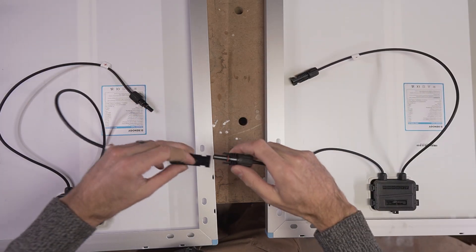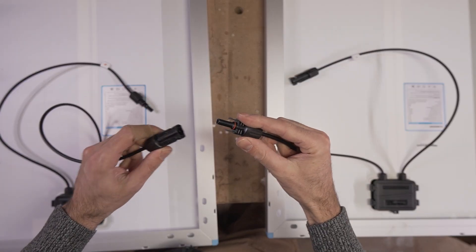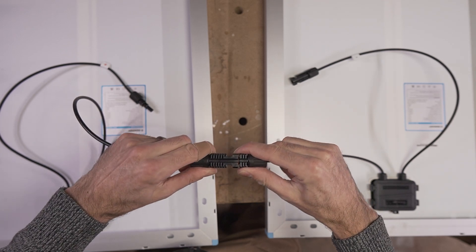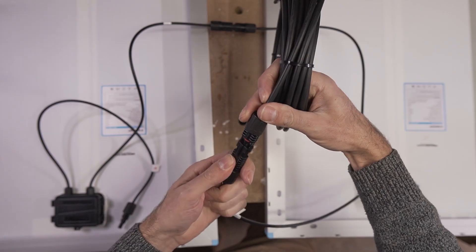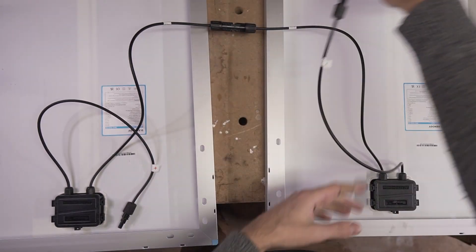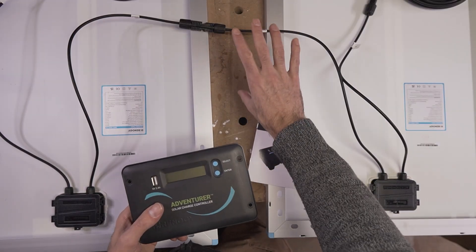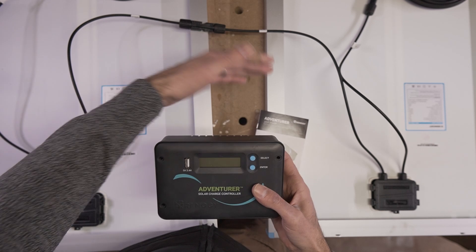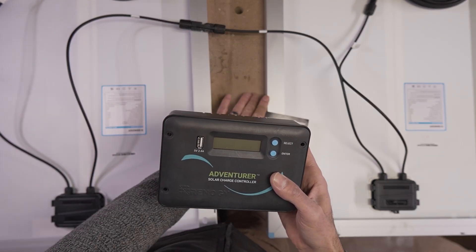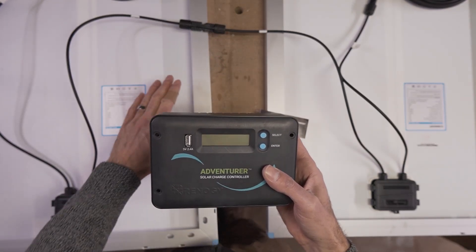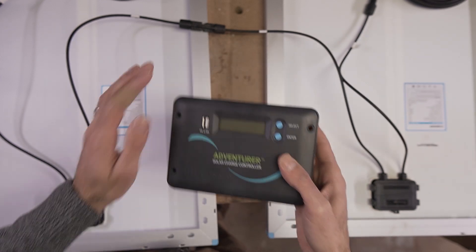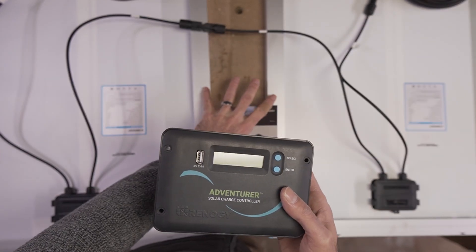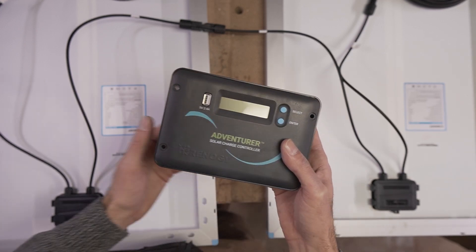You can wire them in series where you connect the male from one to the female of the other, and then you take the remaining leads and connect them to the cables that are going to run to your charge controller. In a series configuration like this, you're doubling the voltage, so you're adding the voltage of one panel to the next. This charge controller is actually rated to 50 volts, so that is sufficient for running these two panels in series.